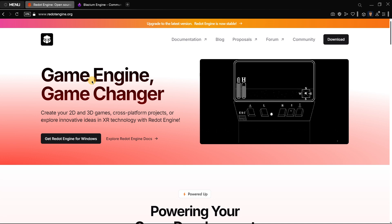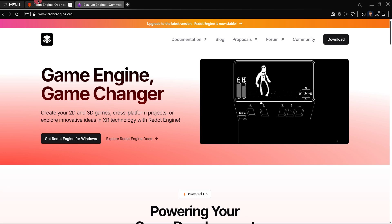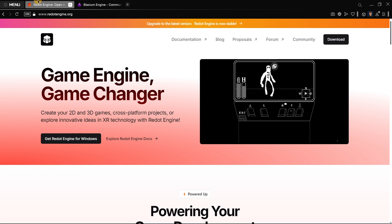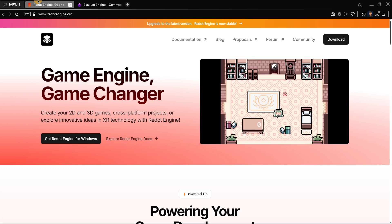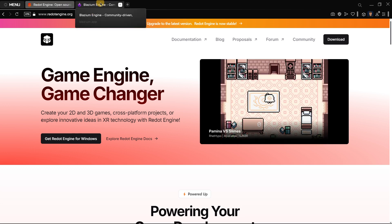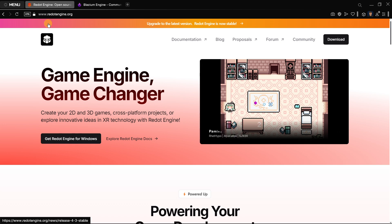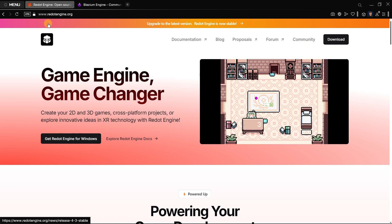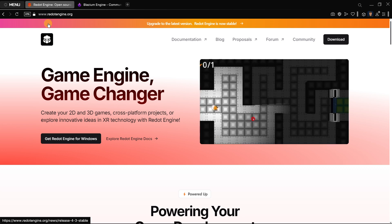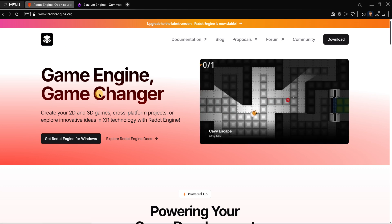These are basically copies of the engine but managed by other people, so they can add their own stuff and manage their community as they want. The two main ones are Blasium and Redot. In this video we're going to be comparing them both a little bit, and also at the end I want to talk about Redot, Blasium, and Godot itself, so we have the full picture.